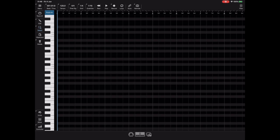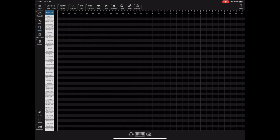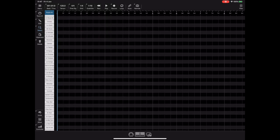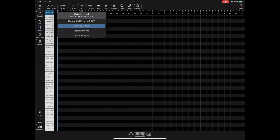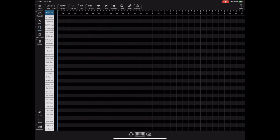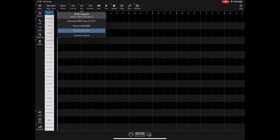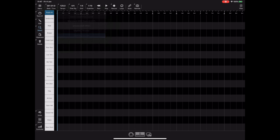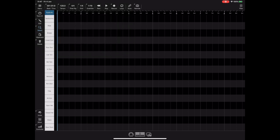So to access your default layouts and custom layouts you can tap and hold on the grid button and you'll see here the two layouts that we discussed in the previous tutorial for GM drums and for digi sticks drum machine, and below that you'll see there's a custom layout option and in there you can see I've got a number of custom layouts that are there ready for us to load. But how do you create a custom layout?